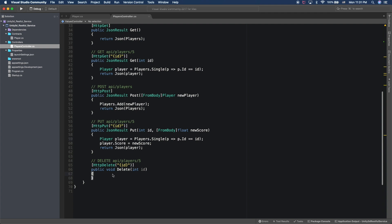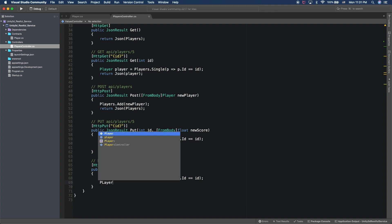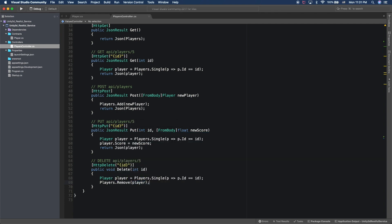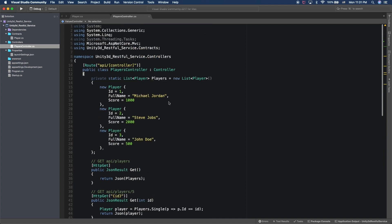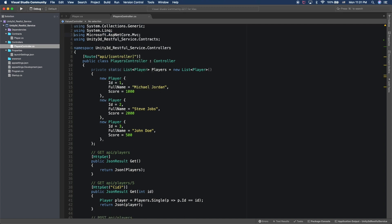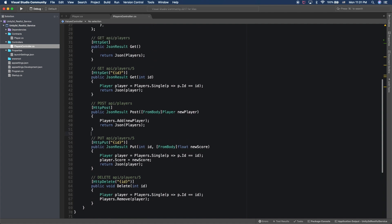For DELETE, I copy the same single-by-ID lookup to get the player instance we want to remove from the database. Then I call players.Remove(player). I'm also going to remove all the unused using statements — I like to keep things clean.